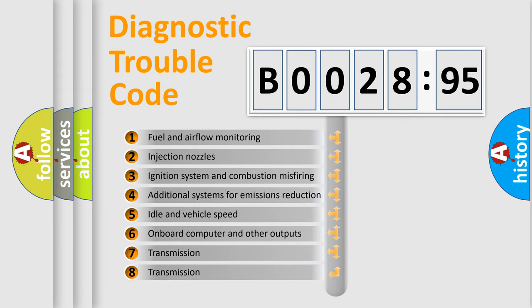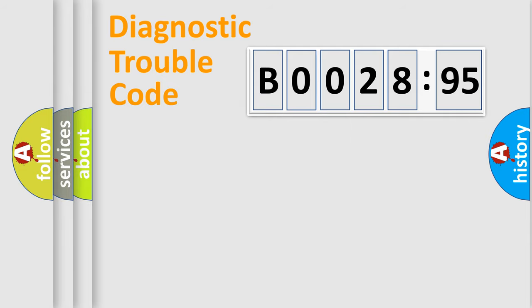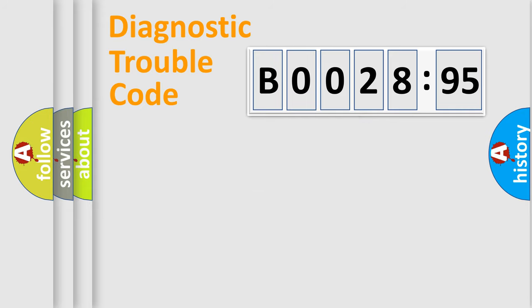The third character specifies a subset of errors. The distribution shown is valid only for the standardized DTC code. Only the last two characters define the specific fault of the group.